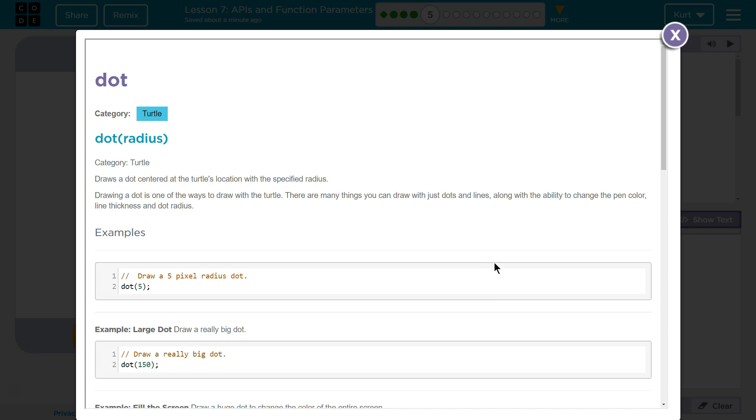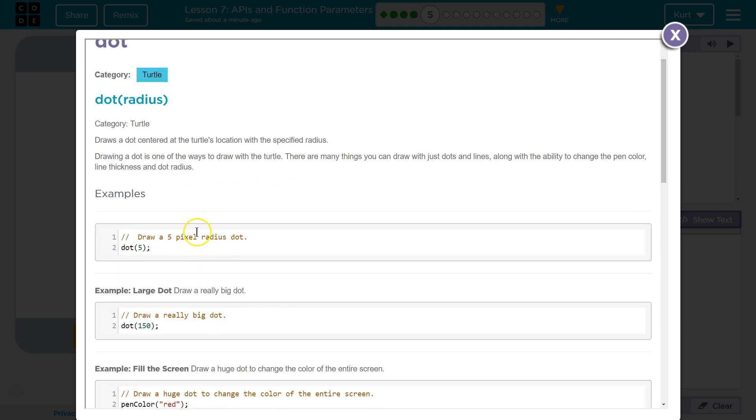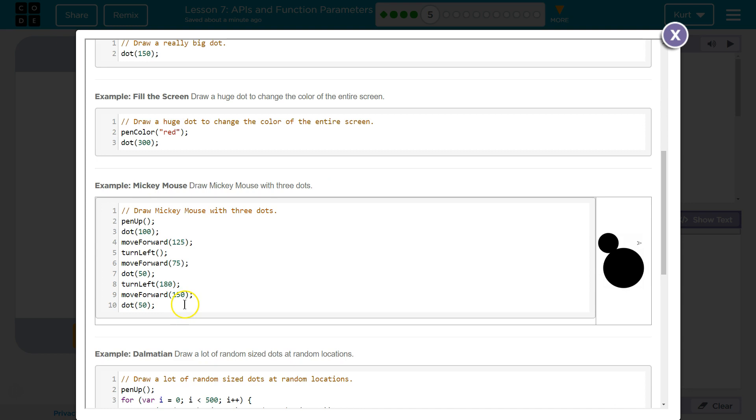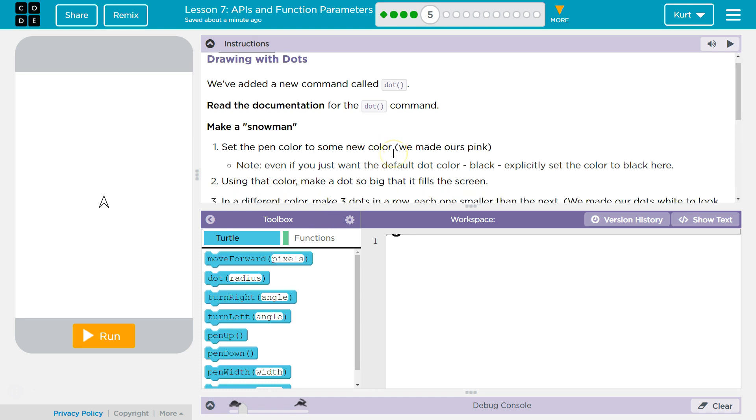Draws a dot centered on the turtle's location with a specified radius. Drawing a dot in one direction is one of the ways to draw with the turtle. There are many things you can do with just dots and lines, along with the ability to change pink color. Okay. So, that's the pixel radius. Got it. Set the pen color for some new color. We made ours pink.